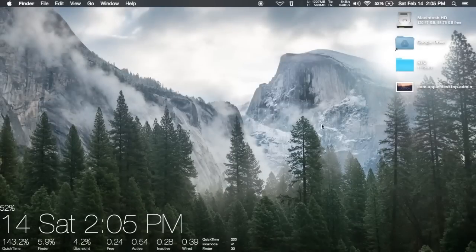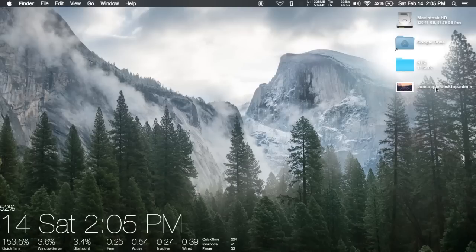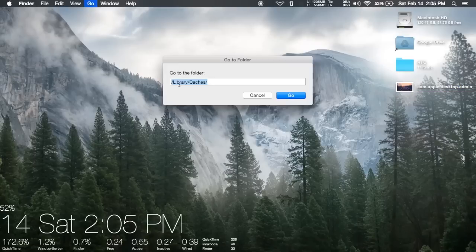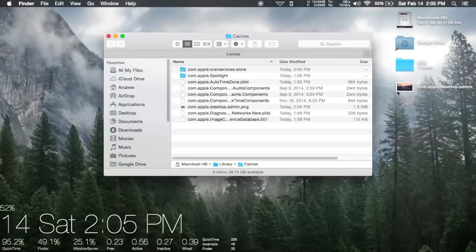But if you're just using an image that you found off of Google and scaled to the correct size based on your screen resolution, all you have to do is rename it to the original file's name, which is com.apple.desktop.admin, and make sure it's a PNG file. After that, just use the same Command-Shift-G shortcut to go to the Cache folder, drag and drop it in, and allow it to replace the file. And that's pretty much it.